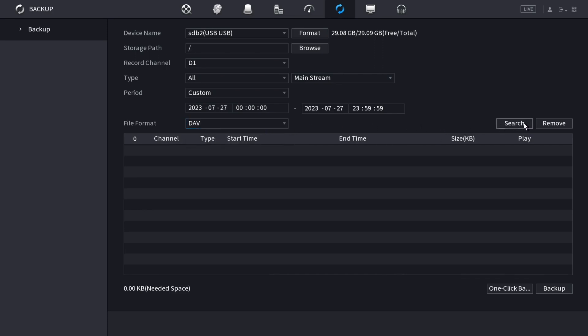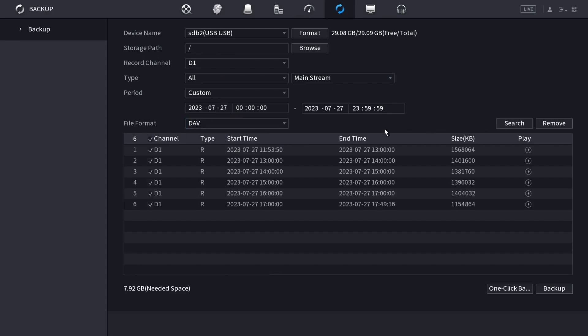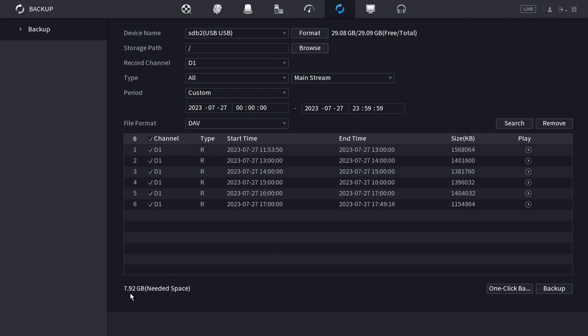Then click search on the right here, and it'll show all the recordings from that time period and with all those settings. You can see that automatically it checks all of the checkboxes for all of the footage. It shows that it needs this amount of space on the drive.